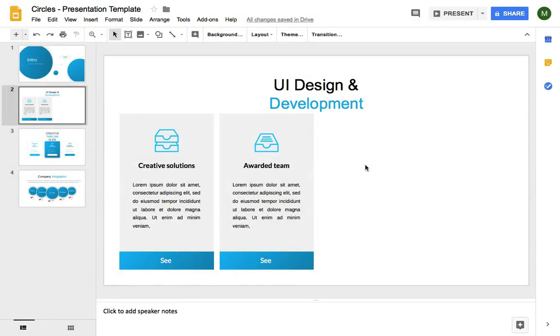Just because Google Slides is a web-based tool doesn't mean that it's limited on design and custom font options. Hi, I'm Andrew Childress for Envato Tuts Plus, and let's learn how to use custom fonts in Google Slides.